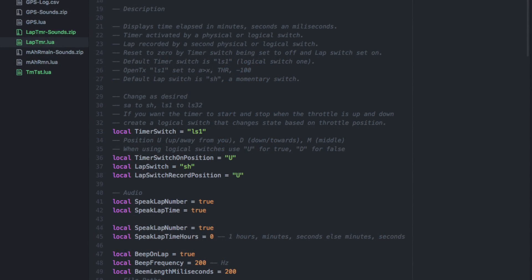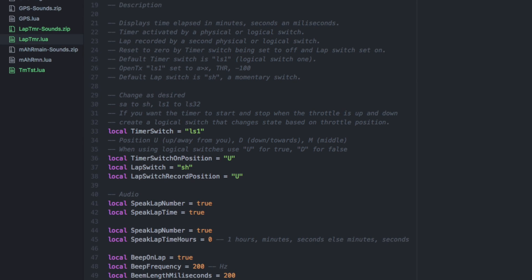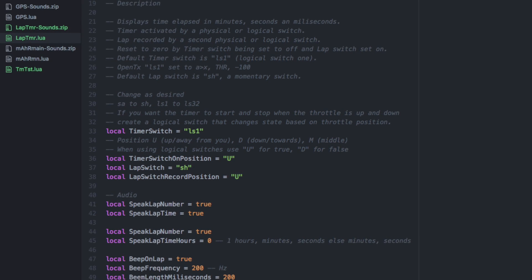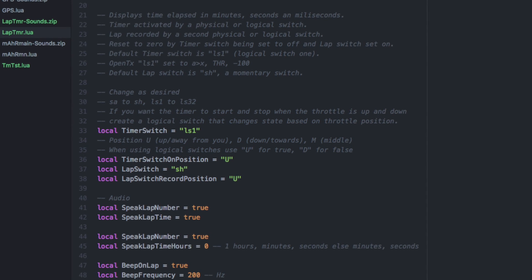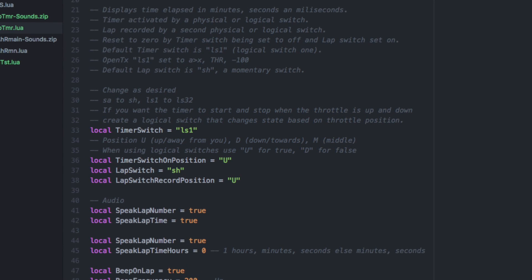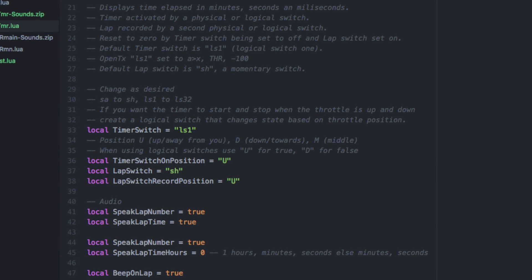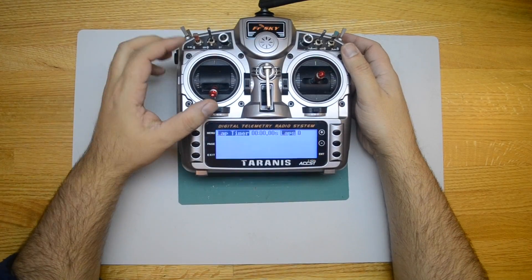The lap timer has two switches which can be logical or physical. These switches are configurable by editing the script file in a plain text editor. By default, the timer's start and stop switch is logical switch 1. For this demonstration, logical switch 1 has been configured to be true when the throttle is above negative 100.